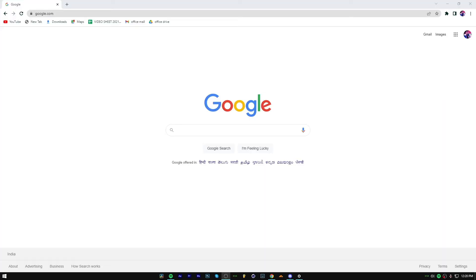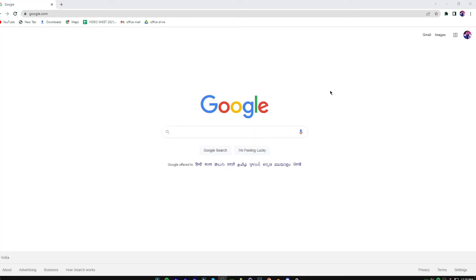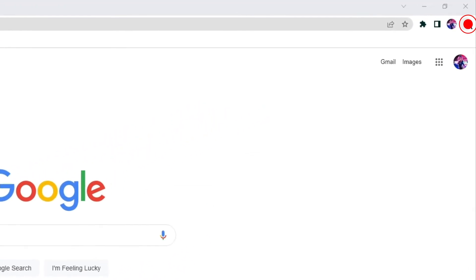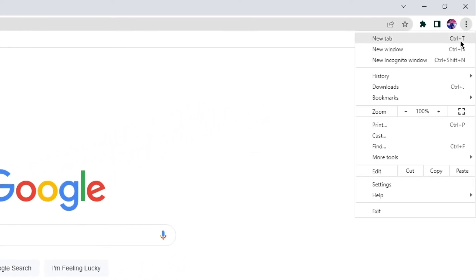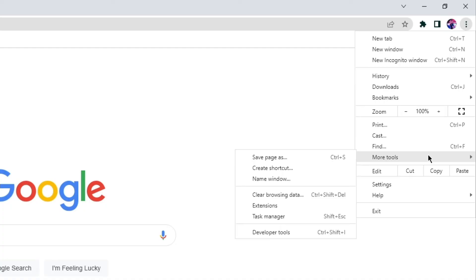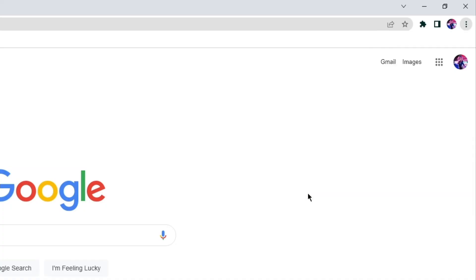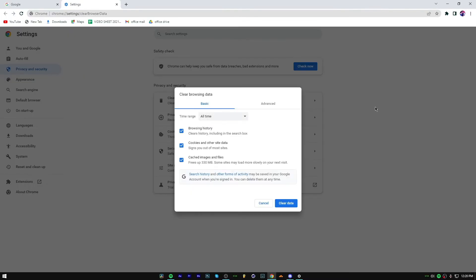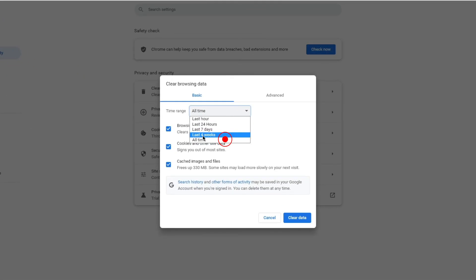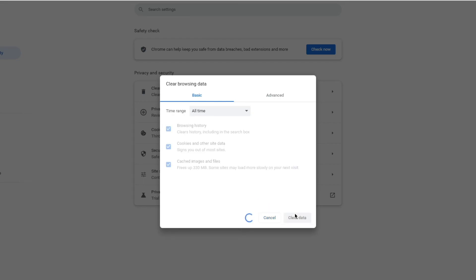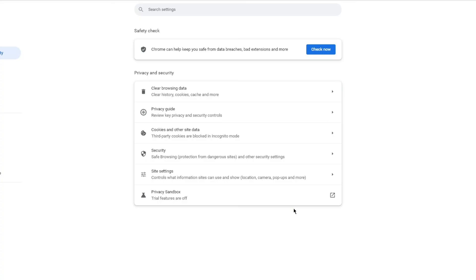Open your Chrome browser and click on the menu icon in the top right corner. Now click on More Tools and then on Clear Browsing Data. In the Basic tab, select All Time for the time range, then check the Cookies and Other Site Data and Cached Images and Files options. Click on Clear Data. Restart your Chrome browser and see if the problem is solved.